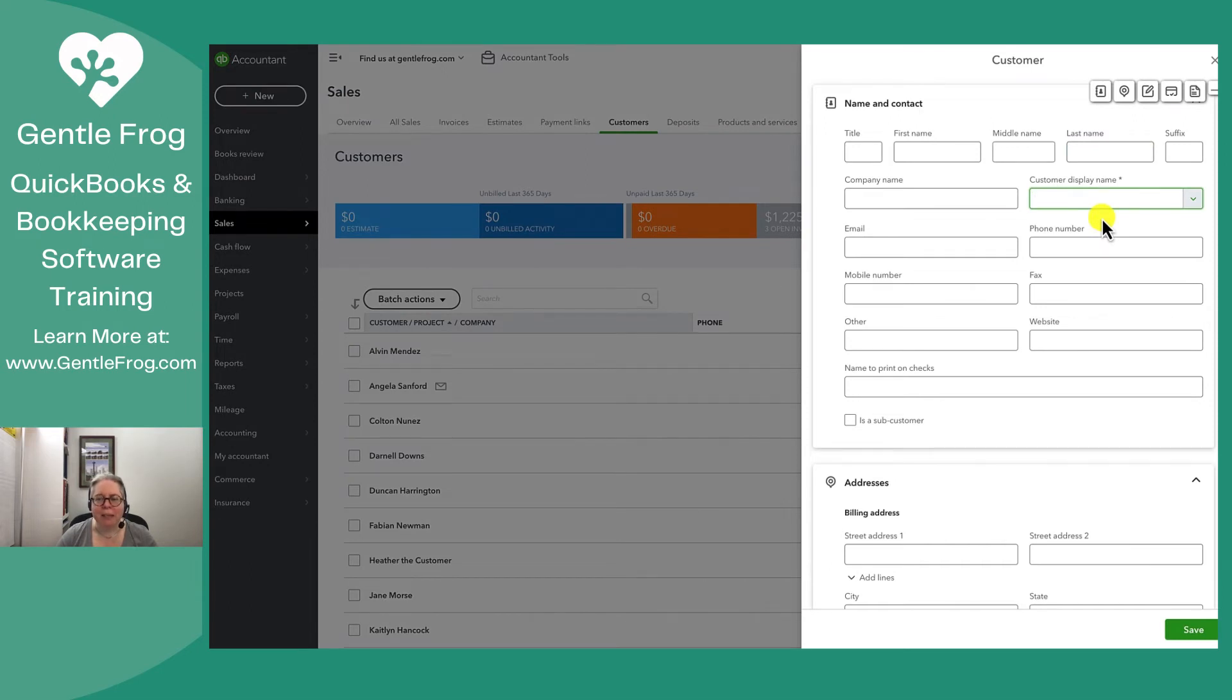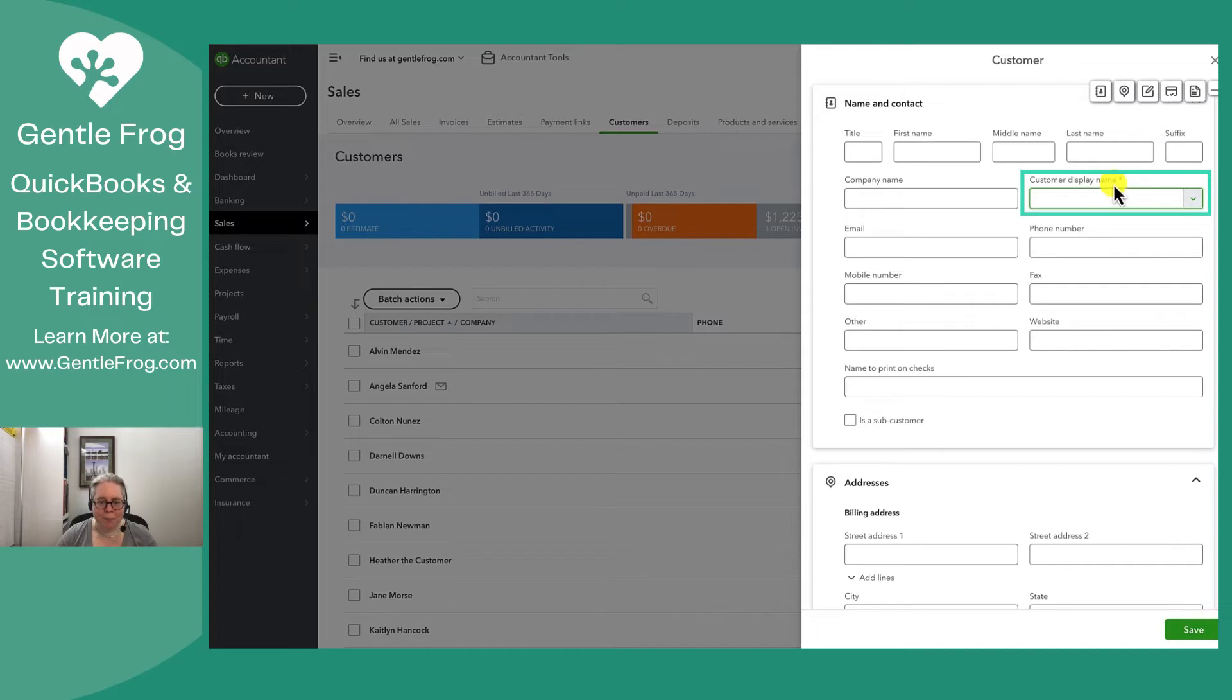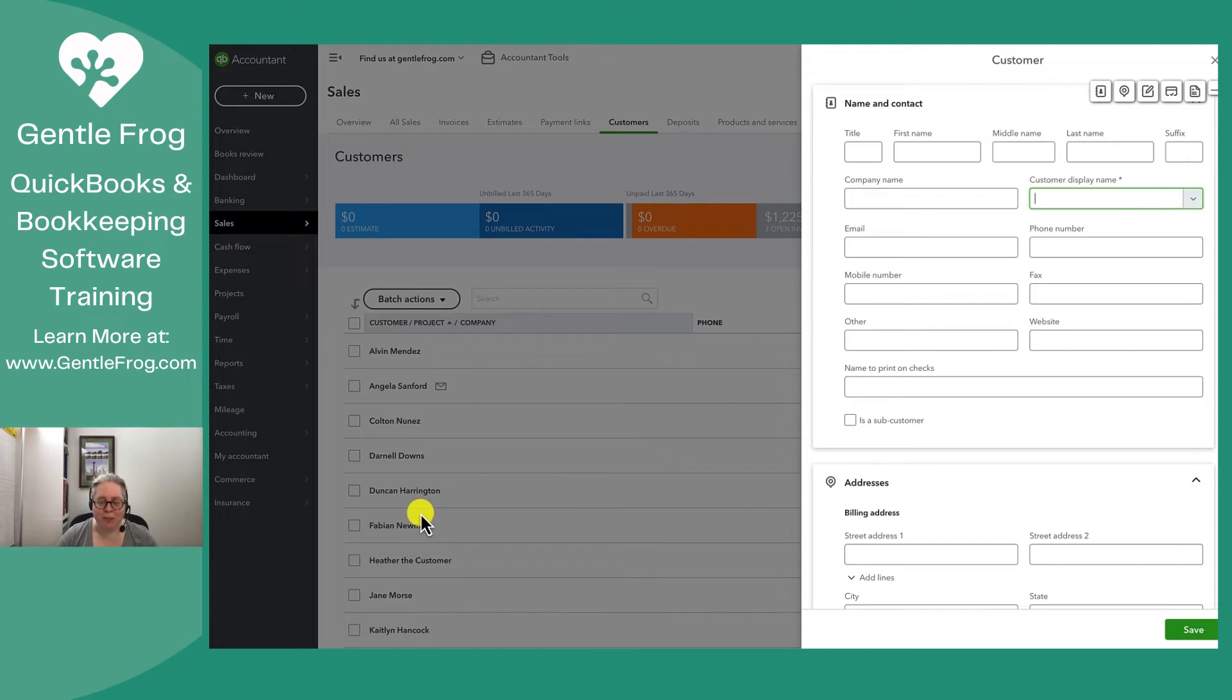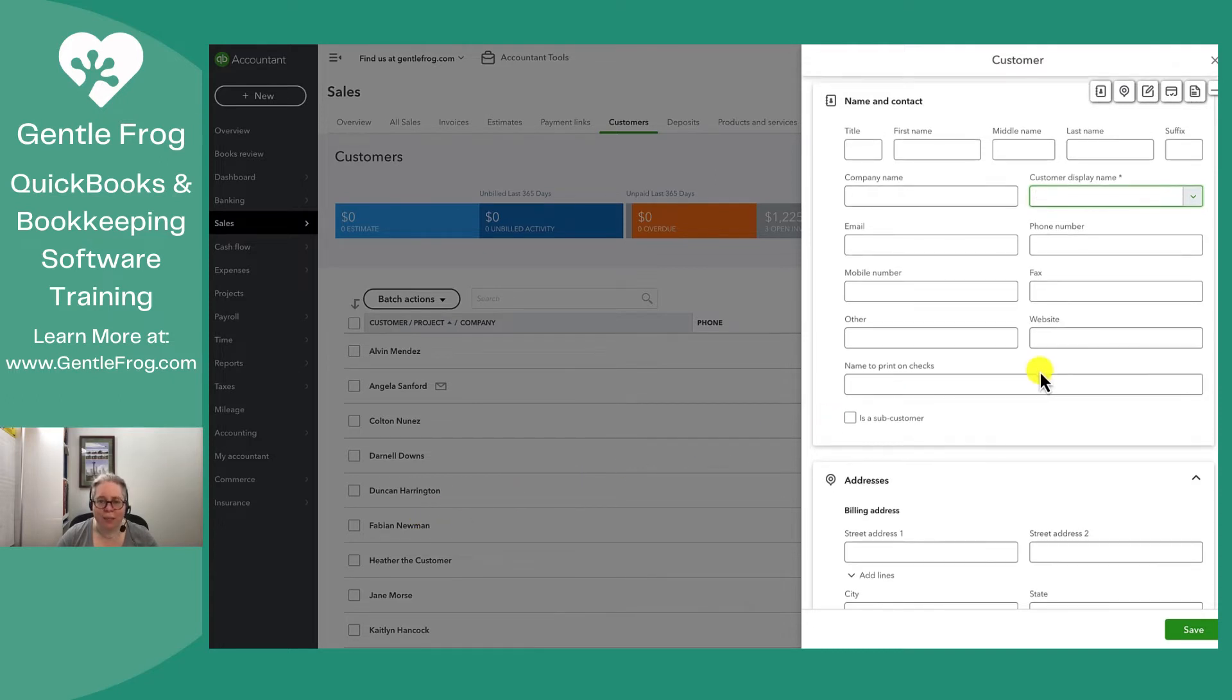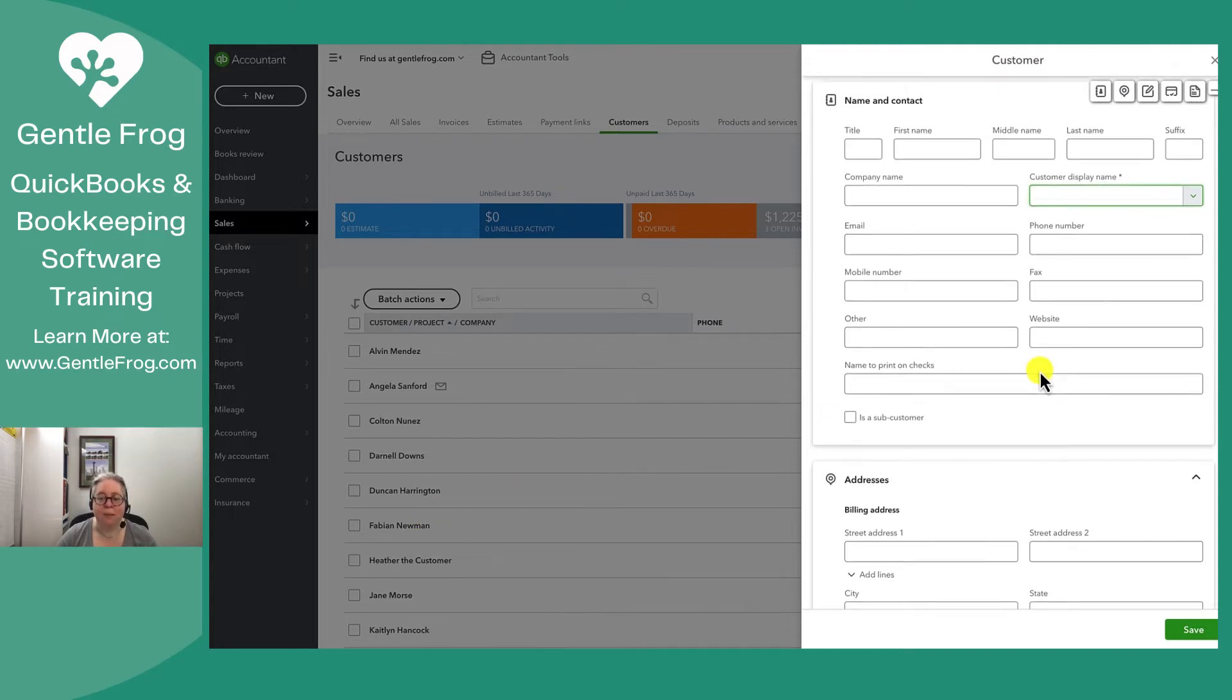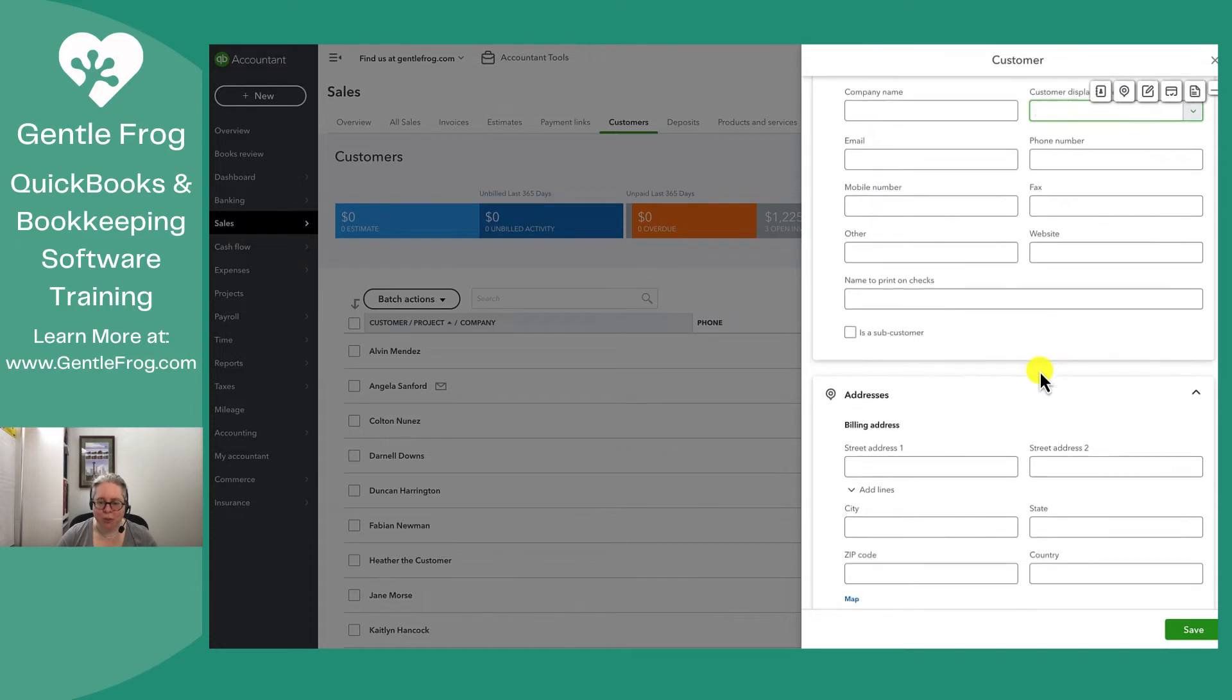The only mandatory field in the new customer is the customer display name. The customer display name is the name that you see on the left hand side when you look at your list of customers. You don't need to enter any of the rest of these fields, but you may choose to.